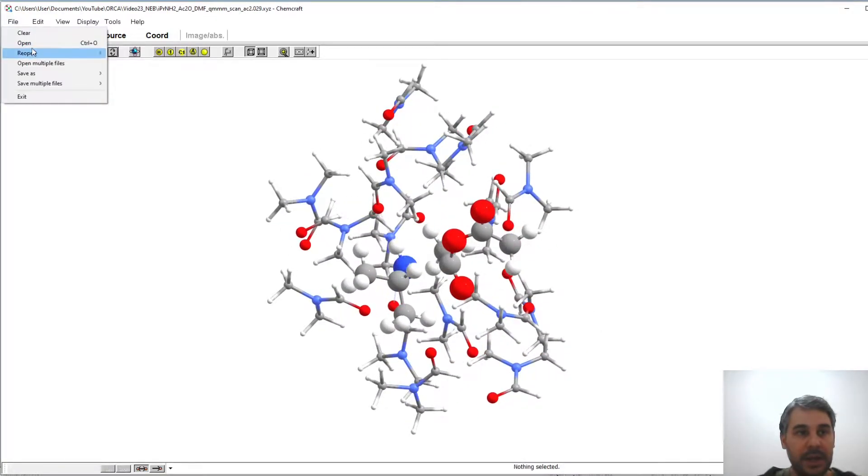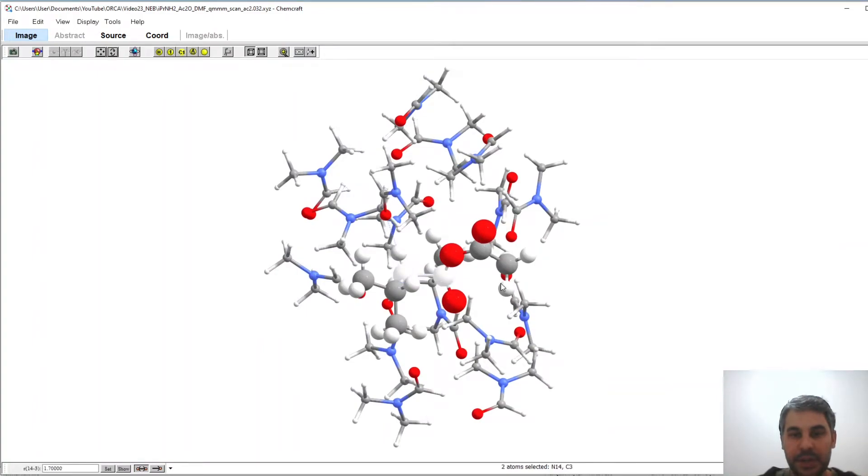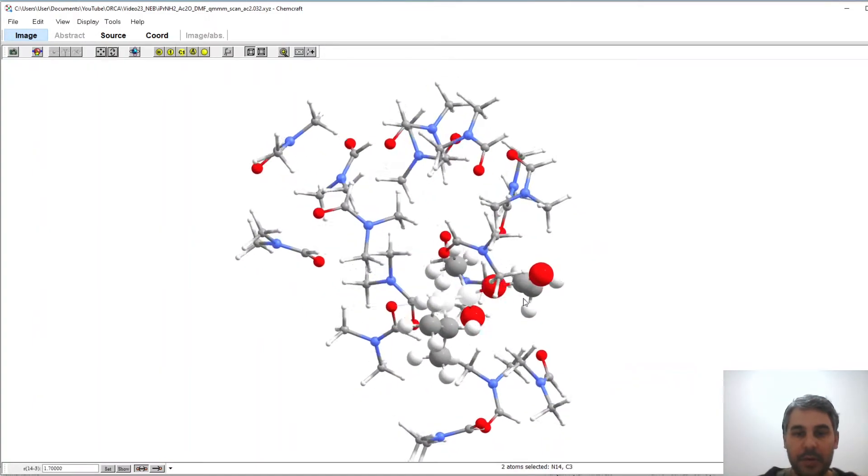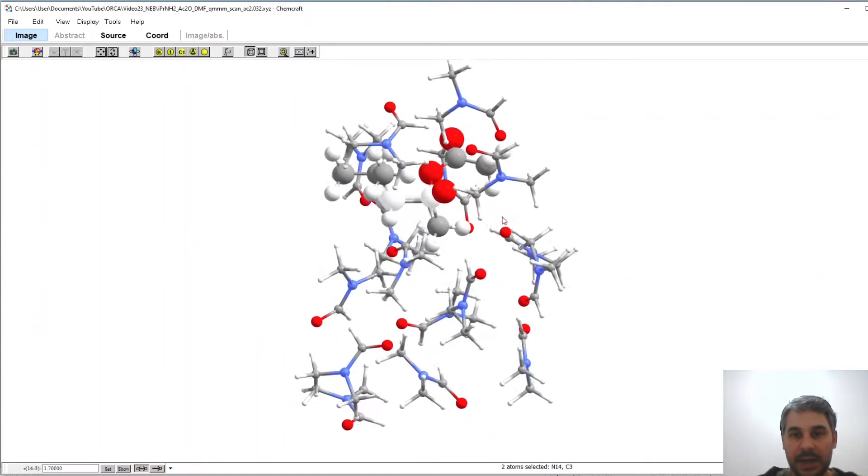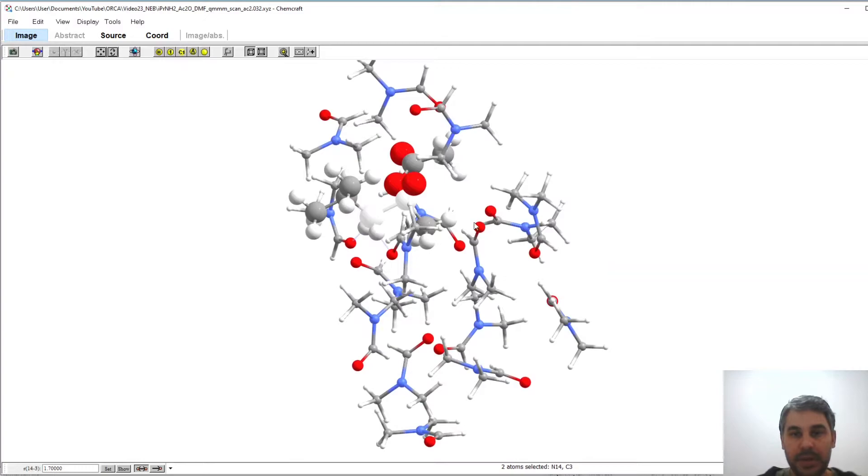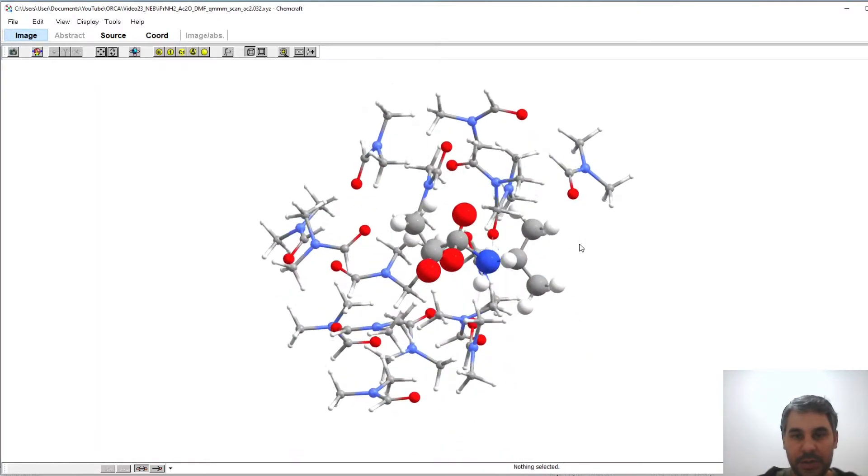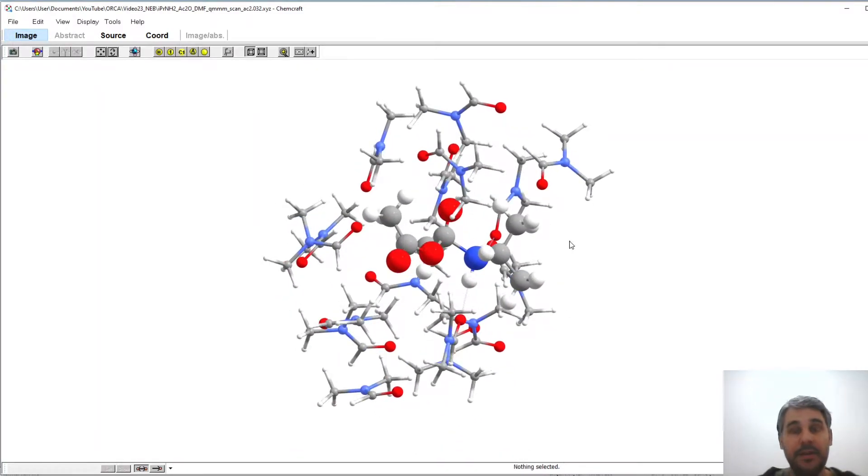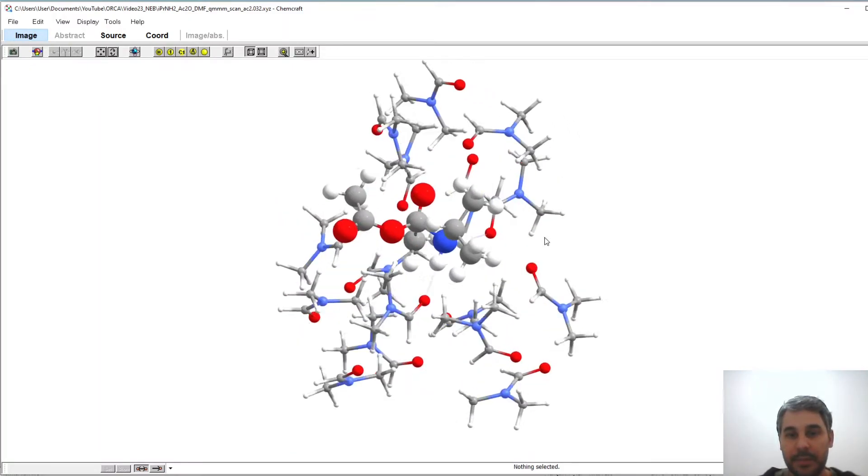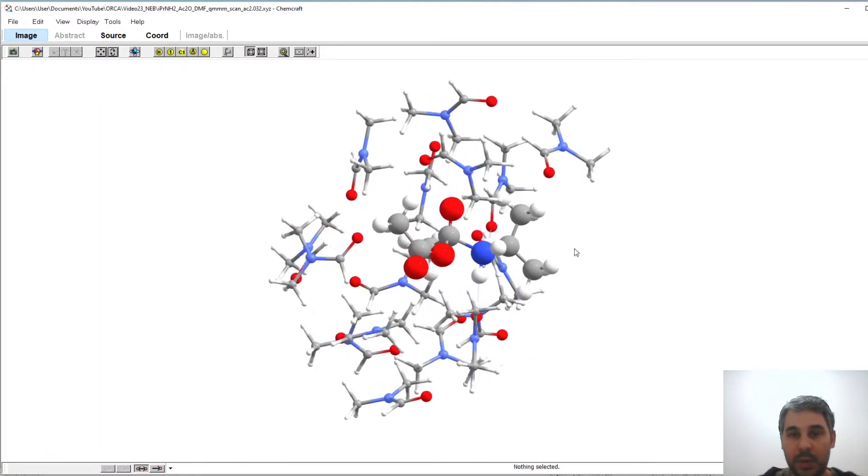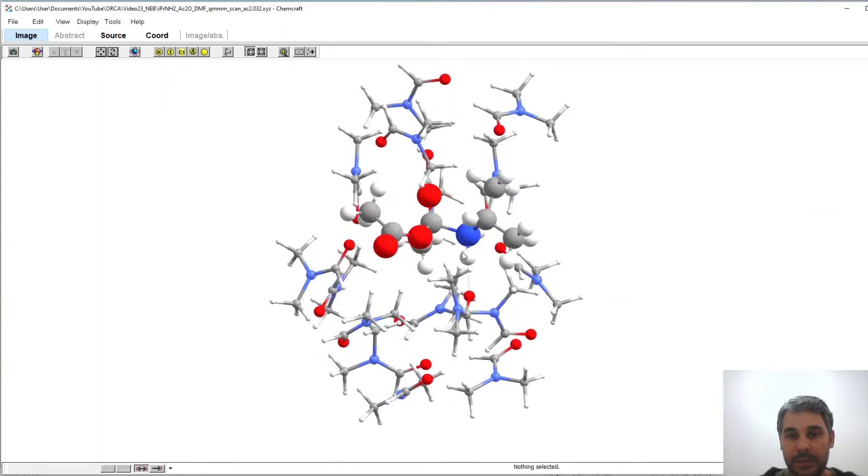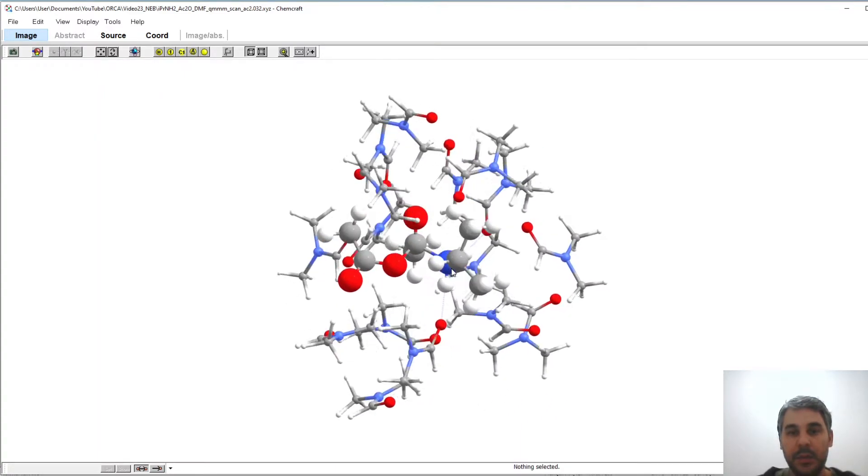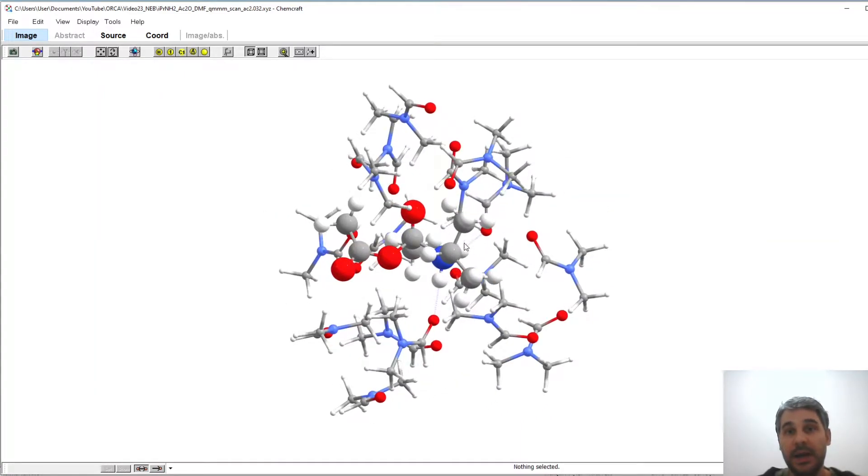And if I load the last one here we can see that the nitrogen and carbon have already formed a bond and this is a possible intermediate in the reaction. So this is not the final product of the reaction, this is a multi-step reaction and we have a tetrahedral carbon intermediate possibly and we are going to use this as the endpoint for the NEB calculation.